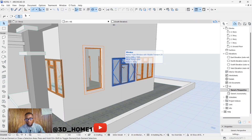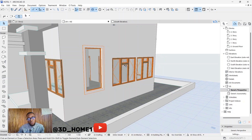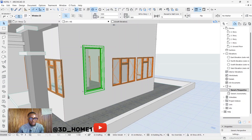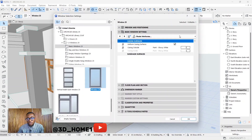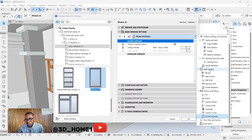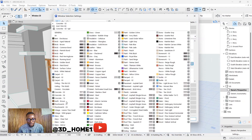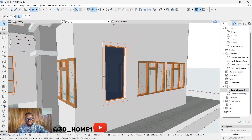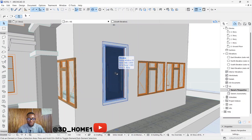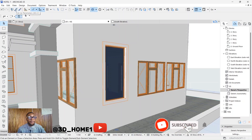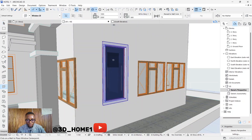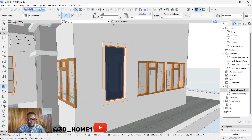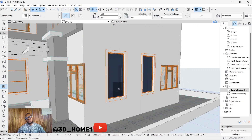Now the second method is how to match properties. Let's say this is the window you like, and you want to change another window into this exact type without removing it. To show you the difference, let's change the material - the glass - to a deep blue. Now you want to convert that particular window to match this one. Click on 'Pick Up Parameters', click on the window you want to copy, then touch the target window.